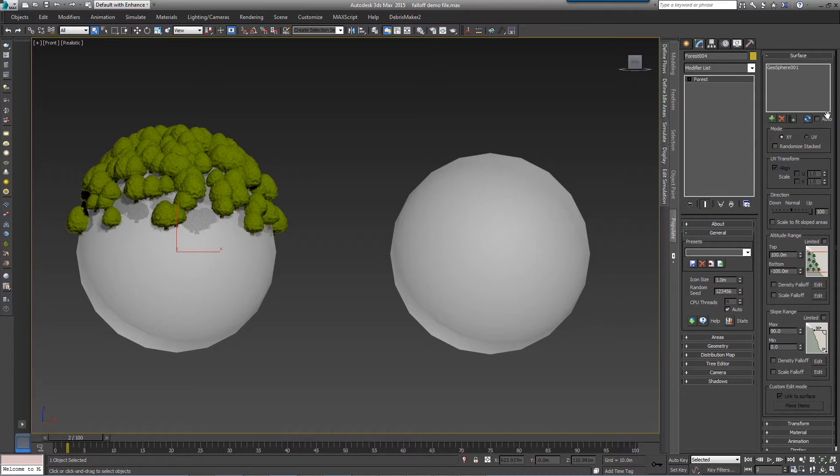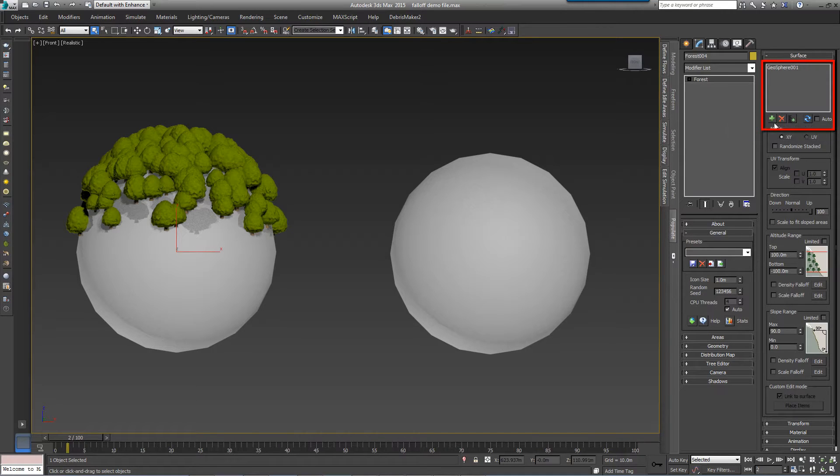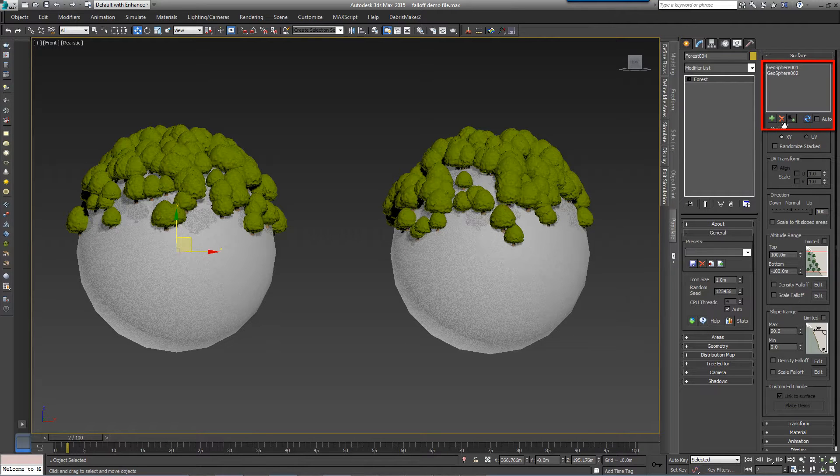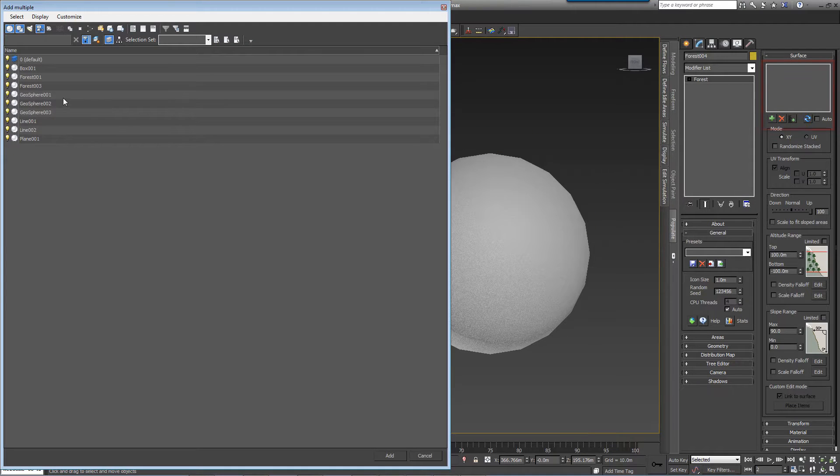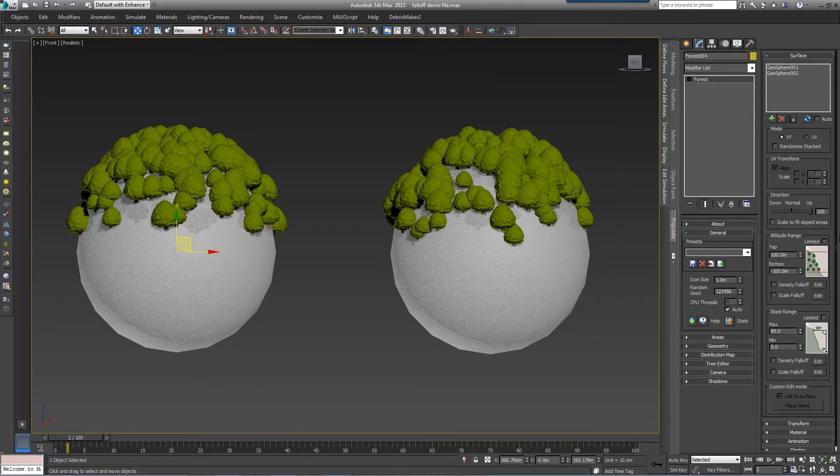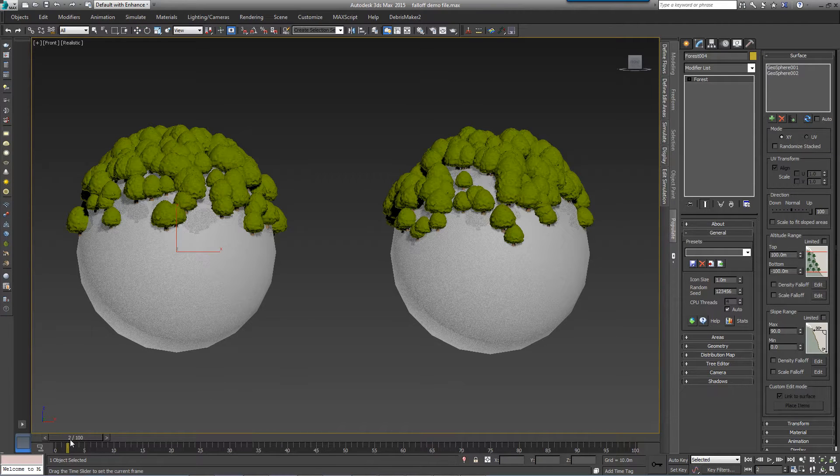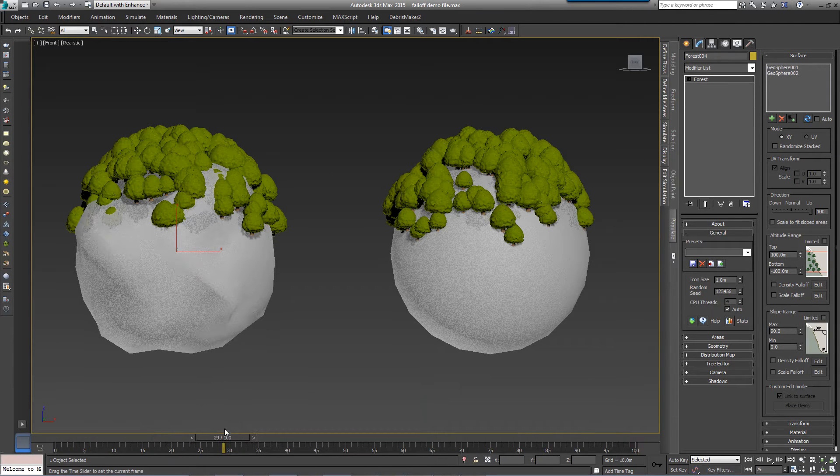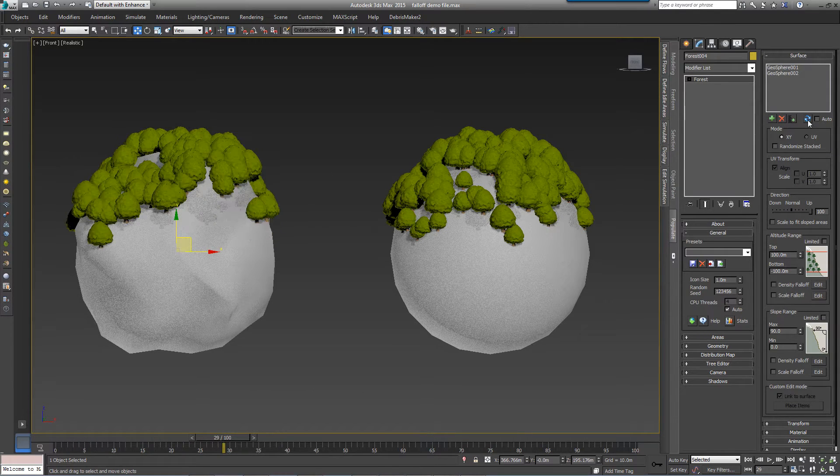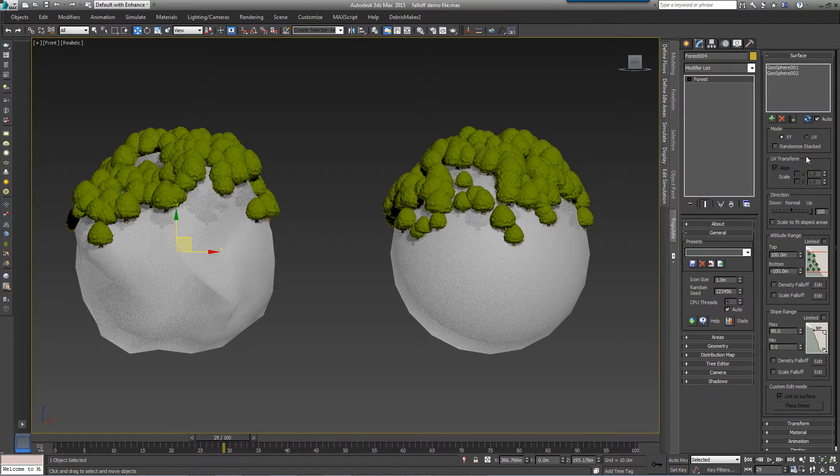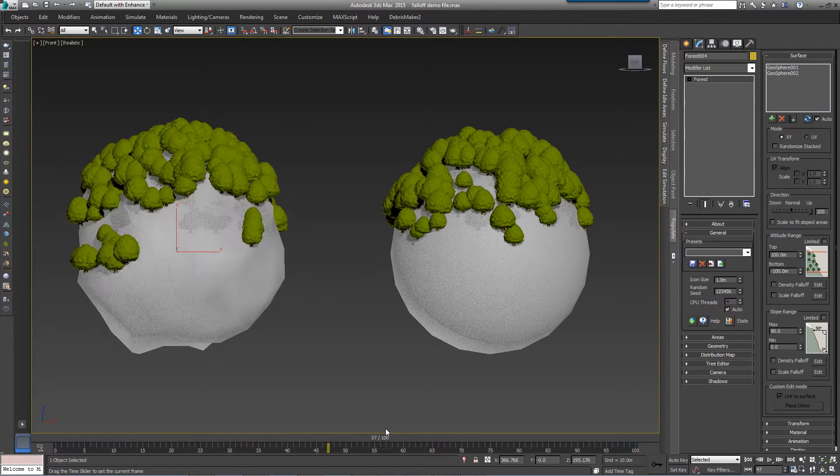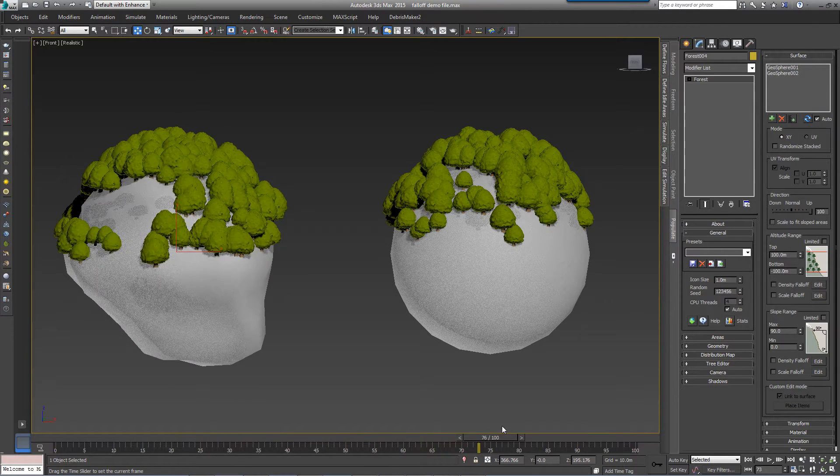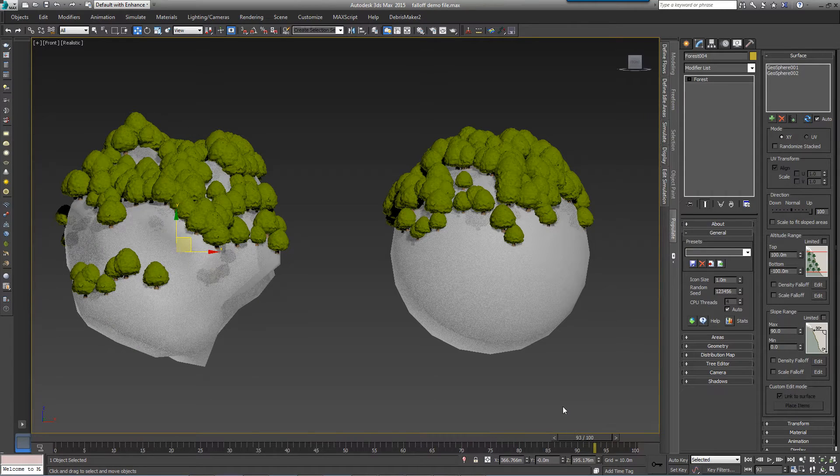At the top of the rollout is the surface list. This allows you to add extra surfaces by clicking on the plus button, or add multiple surfaces. If you change a surface and wish to update Forest Pack, simply click Refresh. If you'd like Forest to update automatically, or if the surface is animated and you need the scattered objects to follow the geometry, turn on Auto.